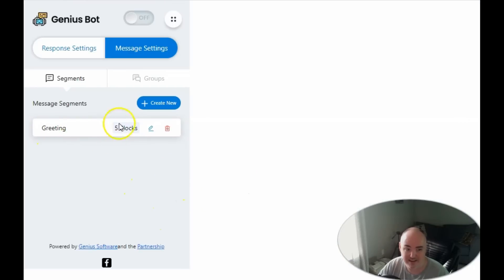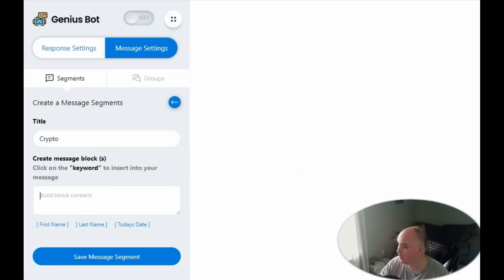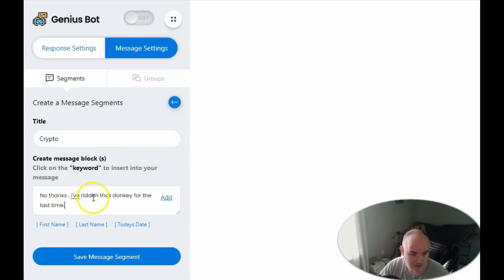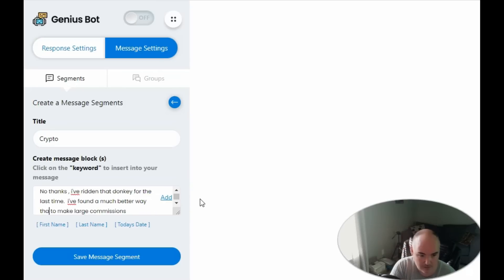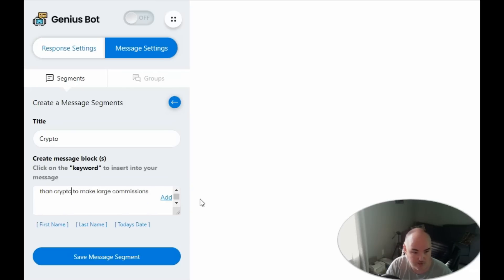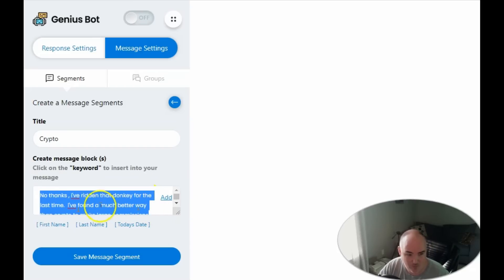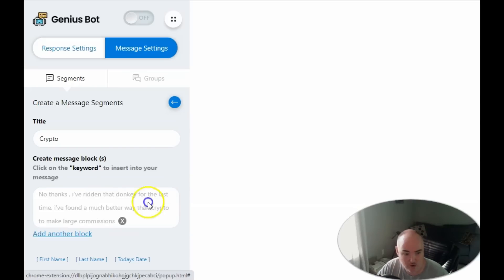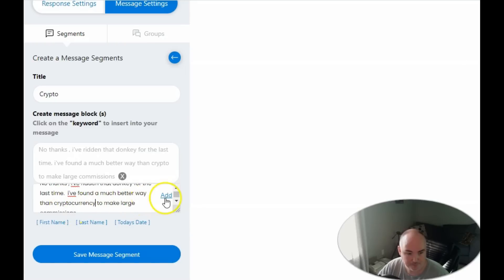Next we create a 'crypto' segment. We add a block: 'No thanks, I've ridden that donkey for the last time. I found a much better way than crypto to make large commissions' with our link. We copy that and add it as one block for 'crypto,' then add another block that says 'cryptocurrency' instead of 'crypto,' making each message different. This way if someone messages us multiple times we can vary the response.